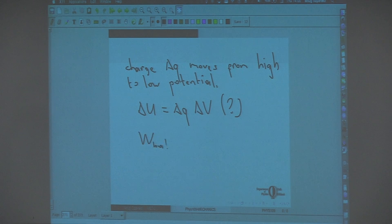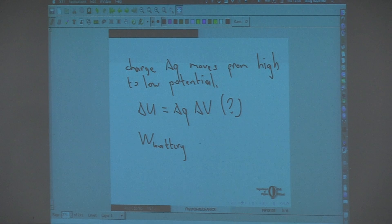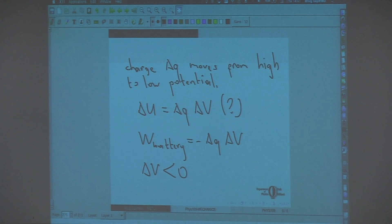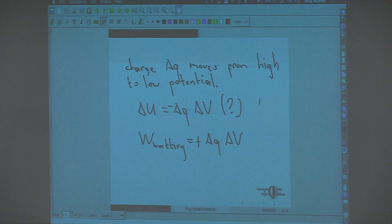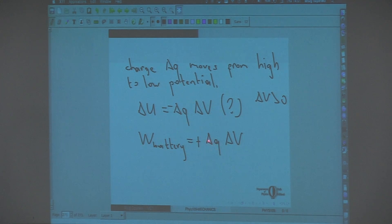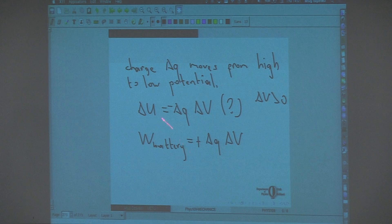The work done by the battery is minus delta Q times delta V, where delta V is positive if we go from high to low. In a given amount of time, assuming no accumulation of charge anywhere, as a delta Q charge goes from high potential to low potential, an equal amount of charge should be moved by the battery from low potential to high potential. So the battery should do this much work.